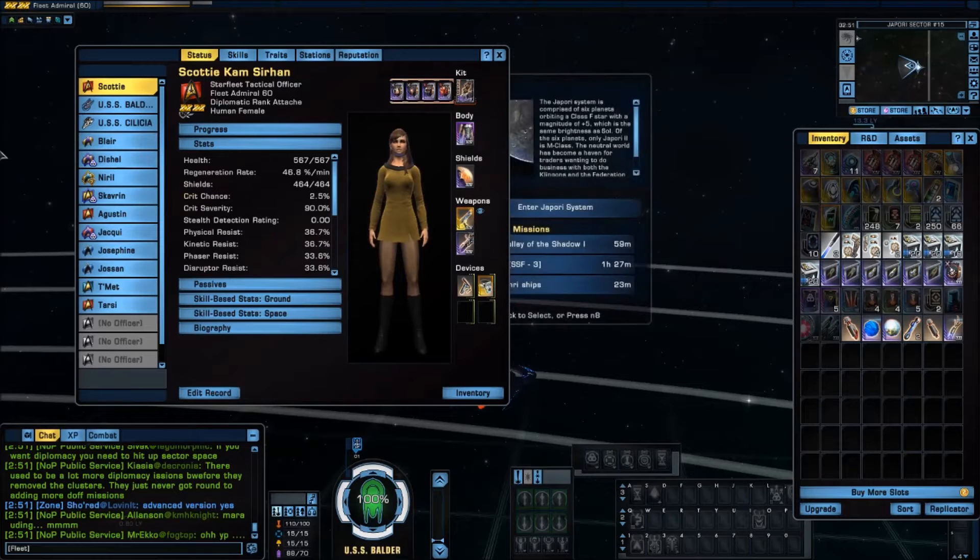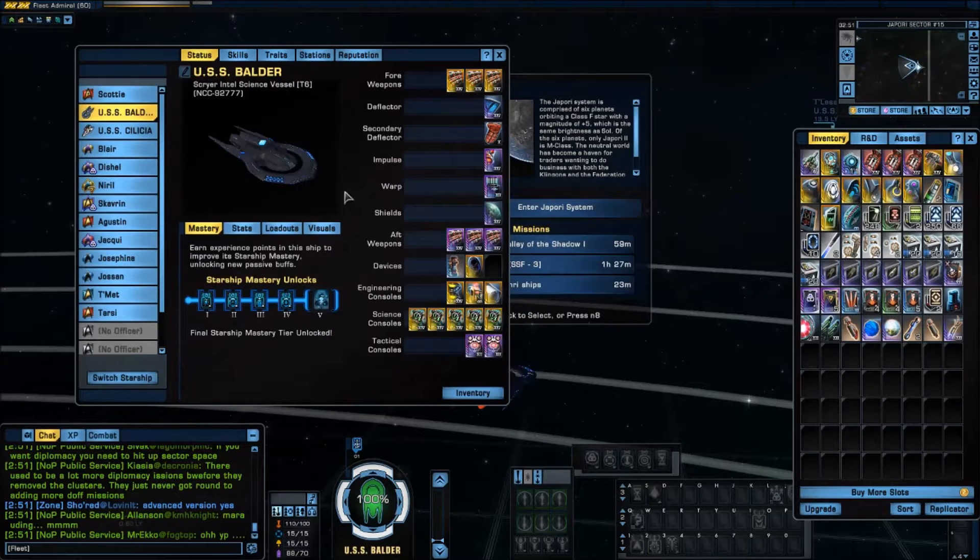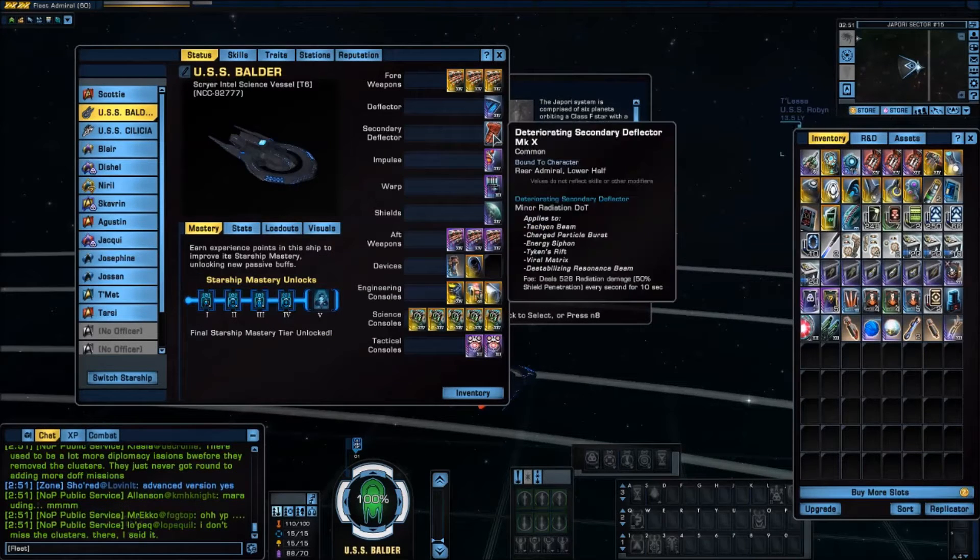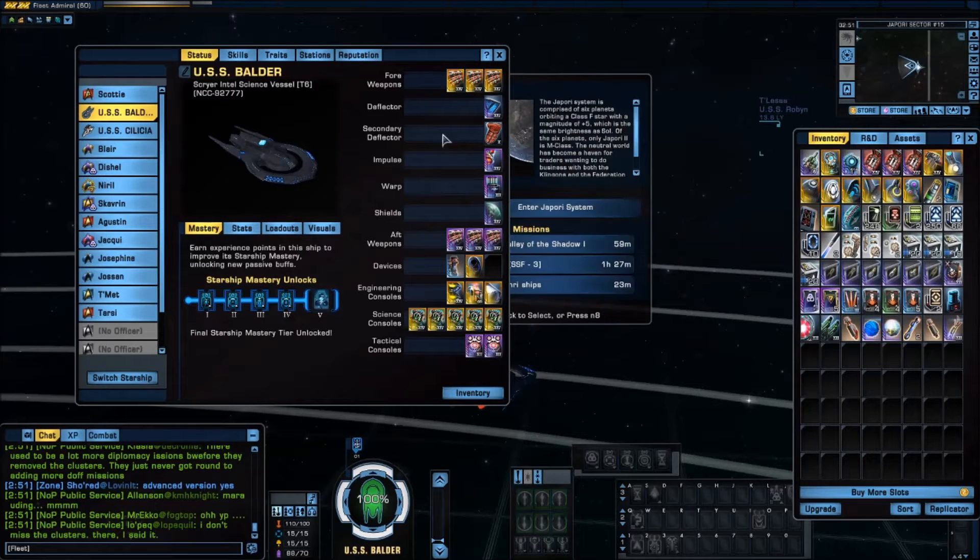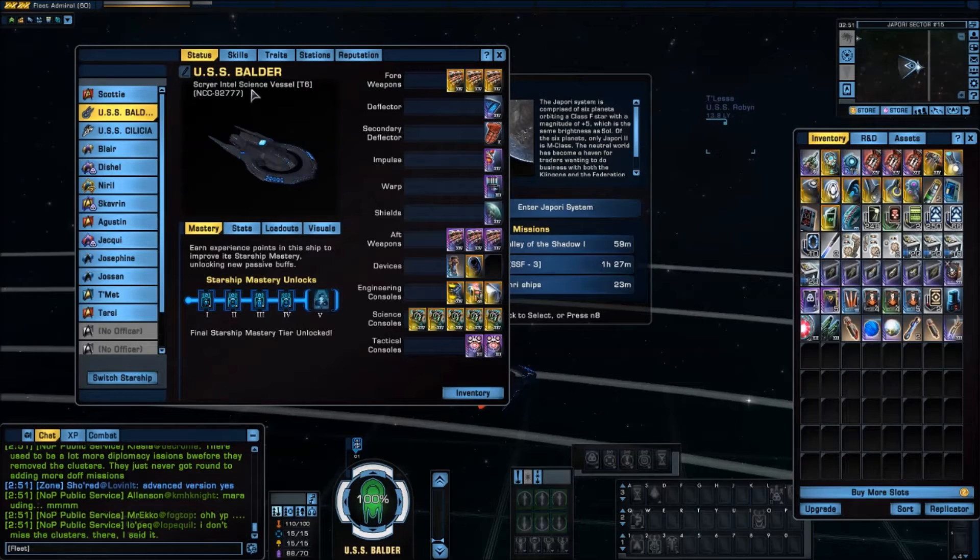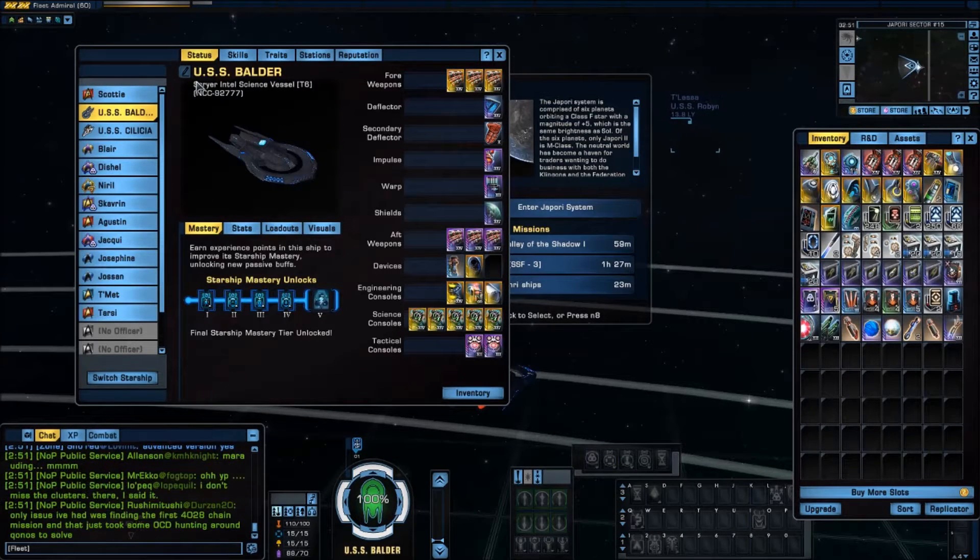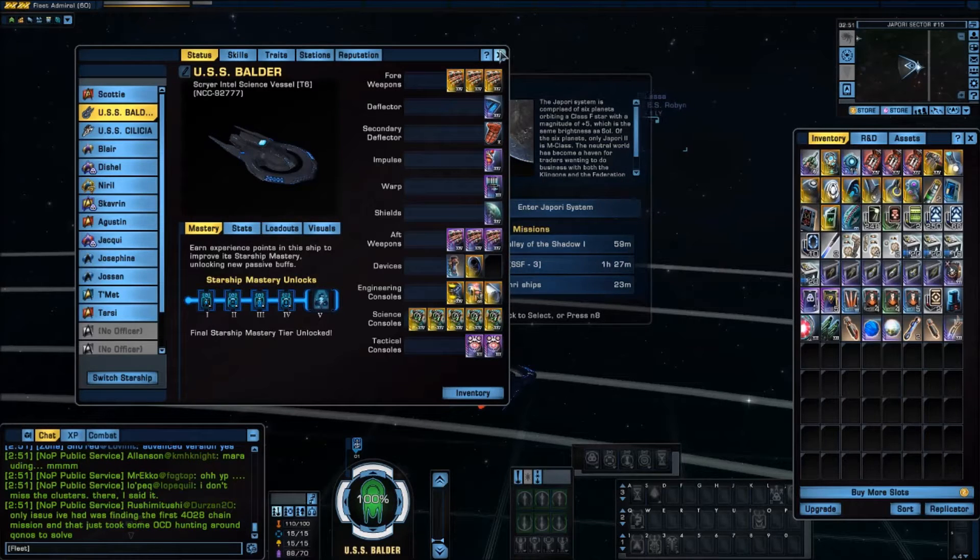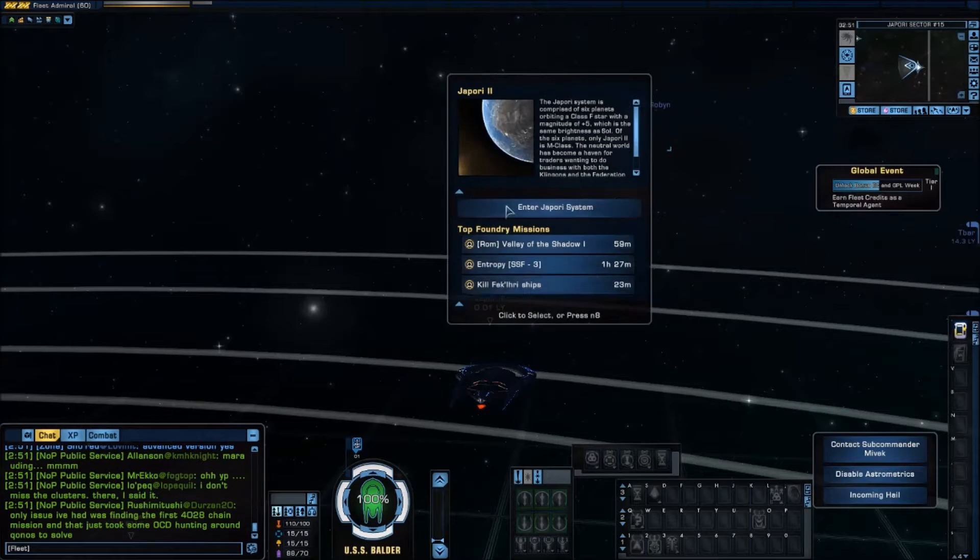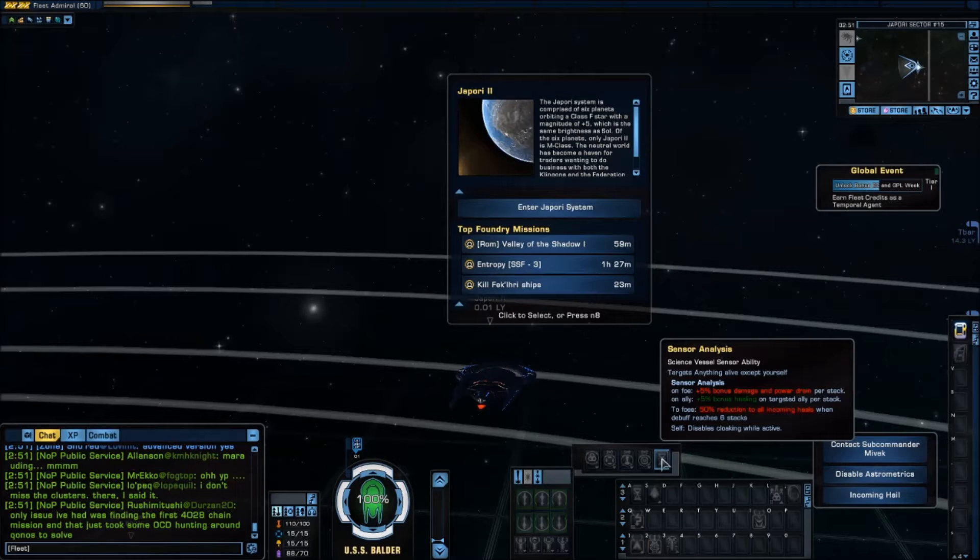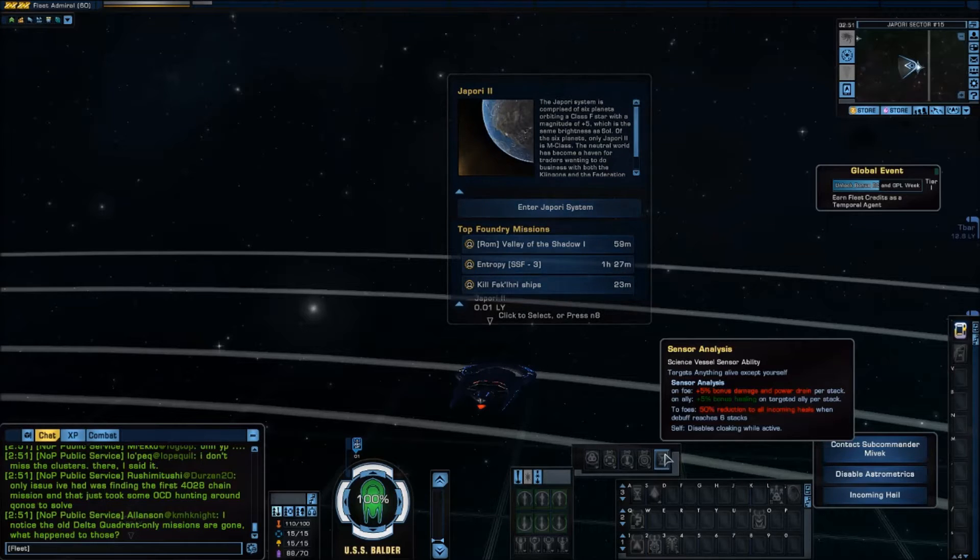Usually you know you have a science ship because it has a secondary deflector as you can see right here. I'm using for this tutorial the scryer which I've just finished leveling up. So you'll notice it has sensor analysis.